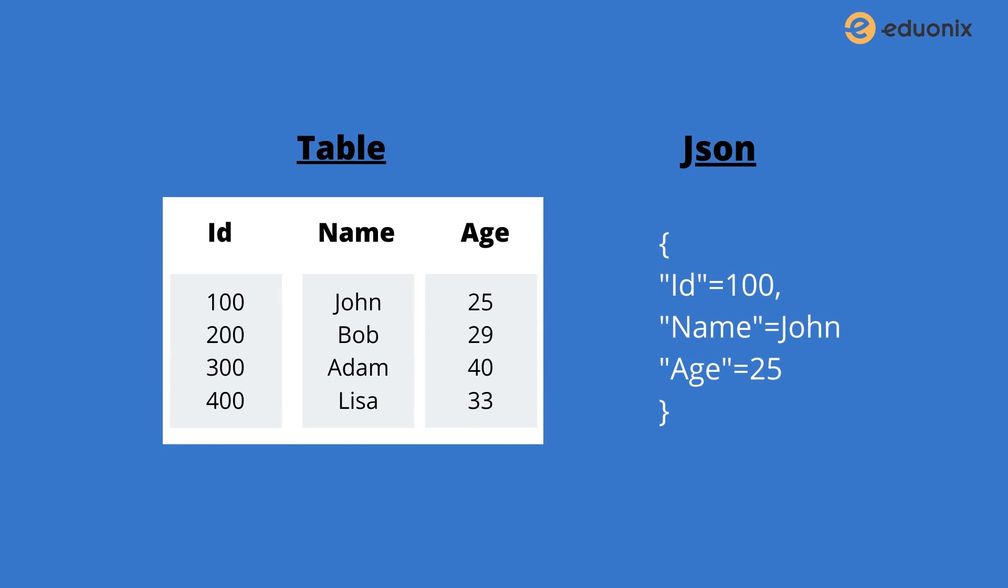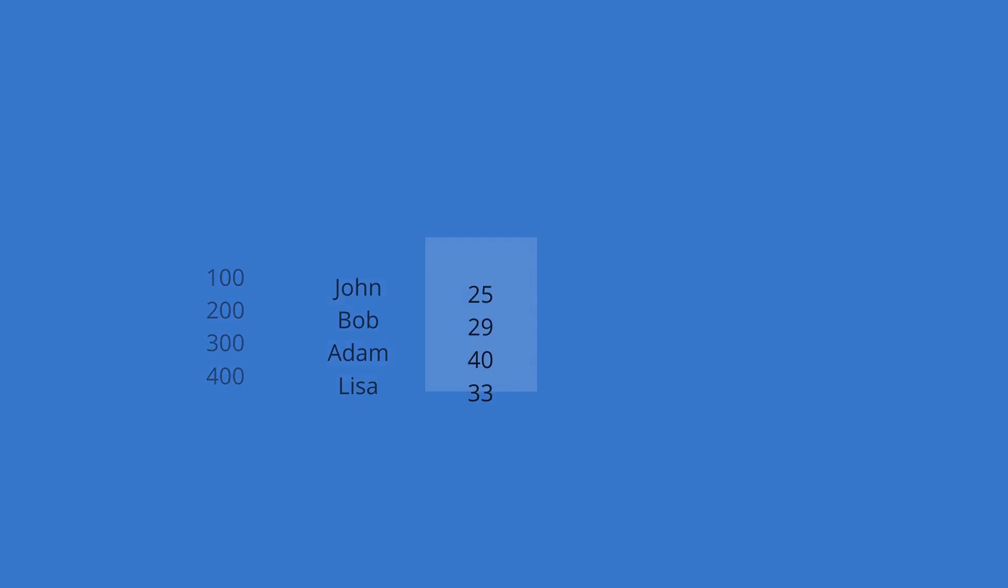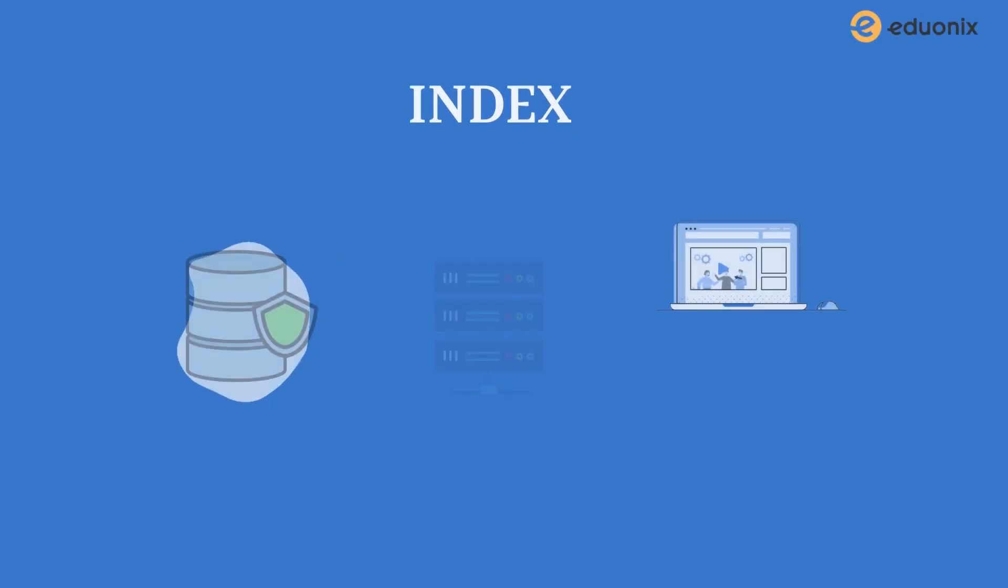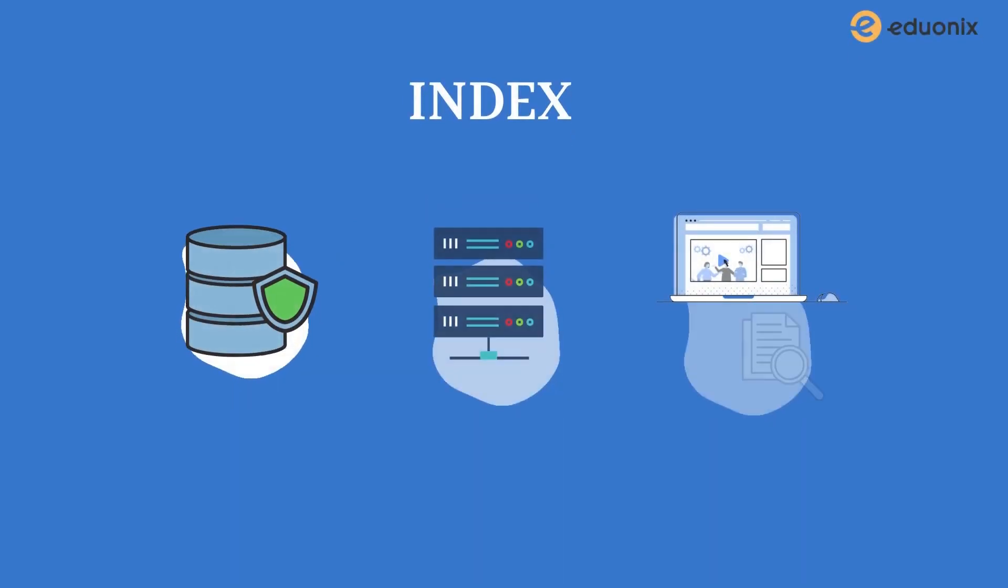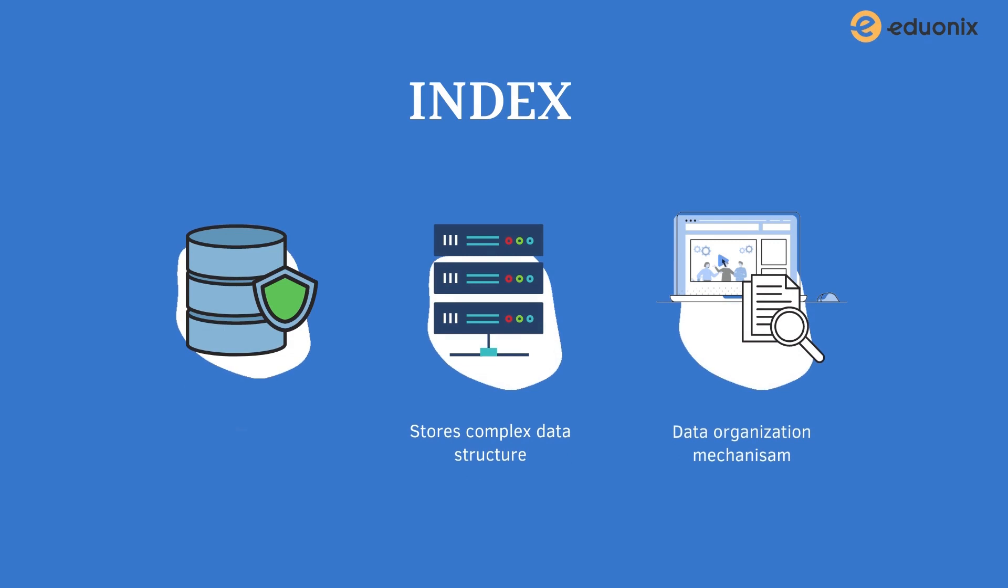Hope the similarities between SQL and Elasticsearch are clear. Now it's time to see the details about the basic terms I used earlier, starting with the index. An index is like a table. As I have compared Elasticsearch with SQL, it's like a table in a relational database.